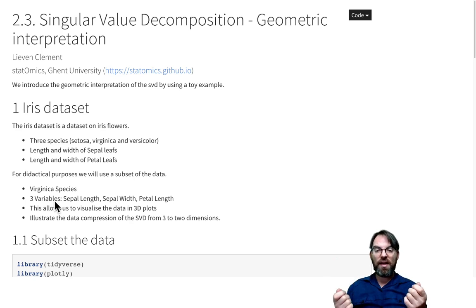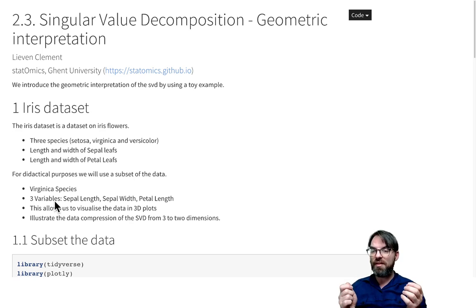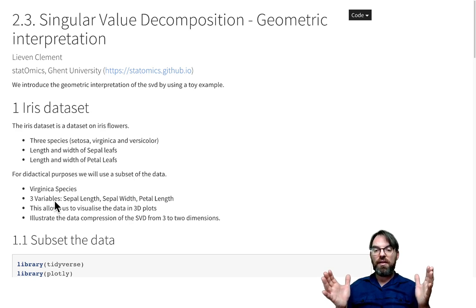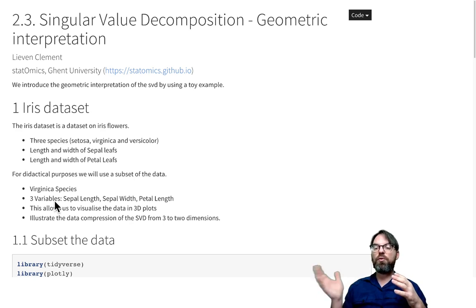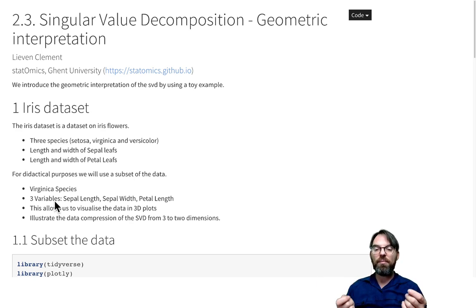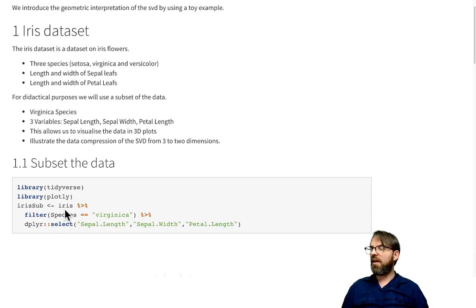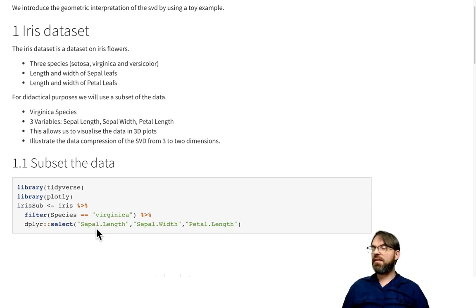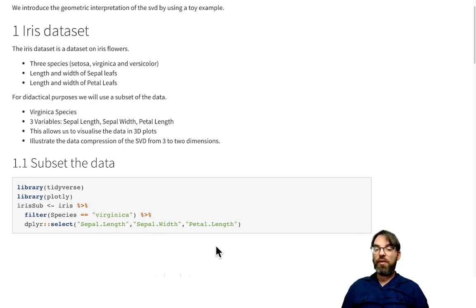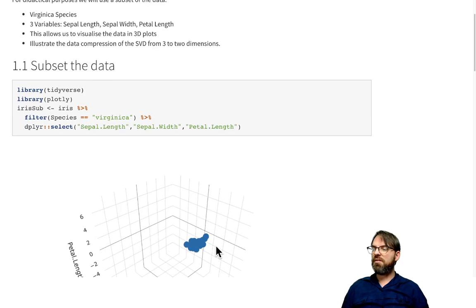We can then do a singular value decomposition, try to grasp what the SVD means in this three-dimensional space, and then use a truncated SVD to reduce the dimensionality from three dimensions to two. We first take the subset of the data: we take the famous iris dataset, subsample the virginica species, then select the sepal length, sepal width, and petal length, and we are ready with our original subset of the data.